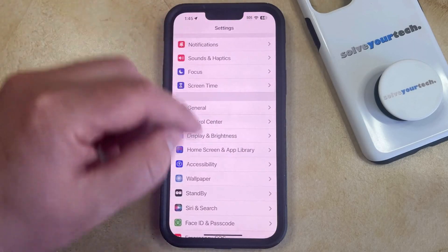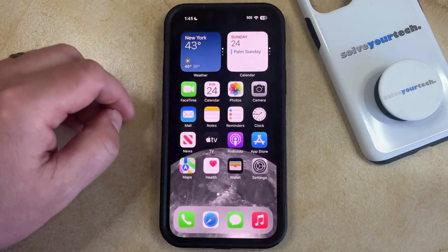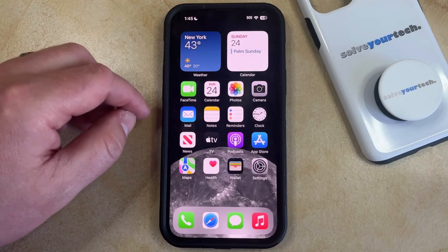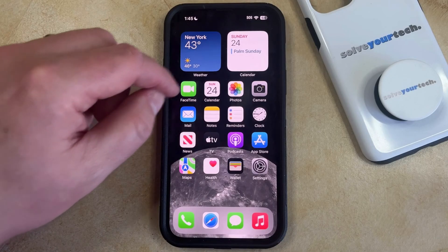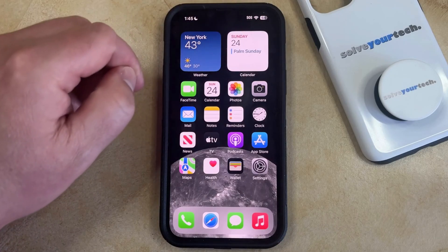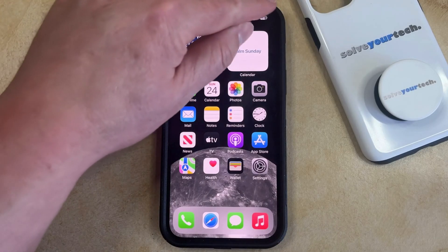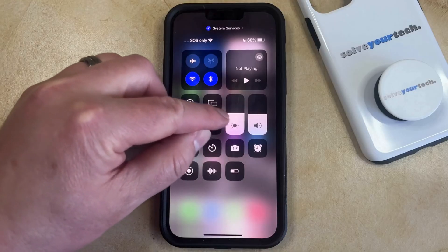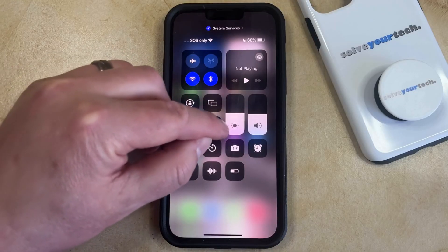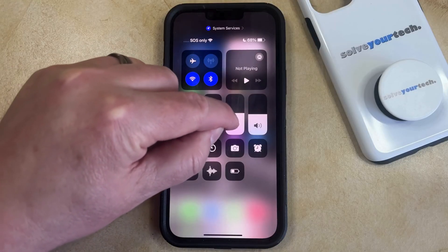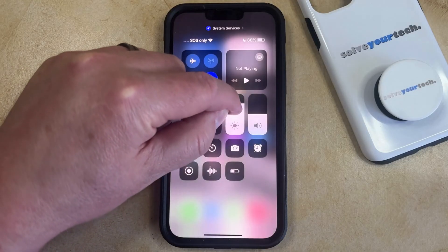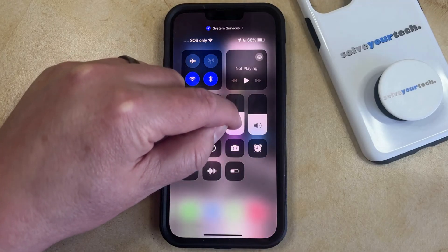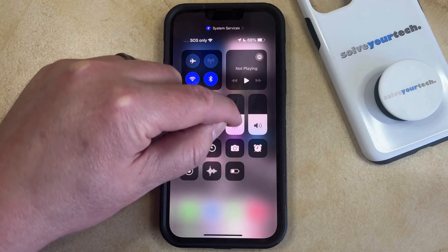One other option for adjusting the brightness is through the Control Center. You can open the Control Center by swiping down from the top right corner of the screen, where you're going to find another brightness slider. If you tap and hold on this to drag it up, it'll make it brighter, or if you drag it down, it'll make it dimmer.